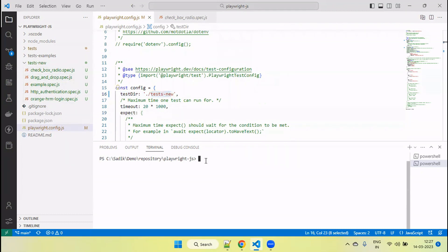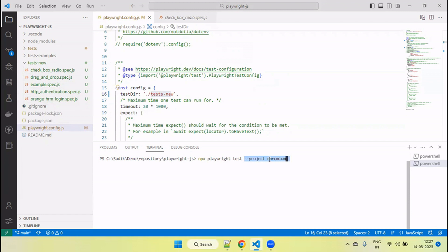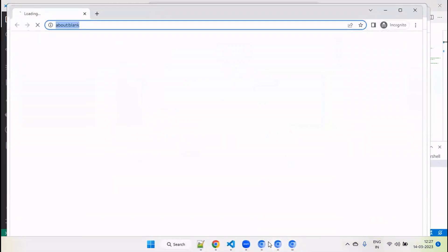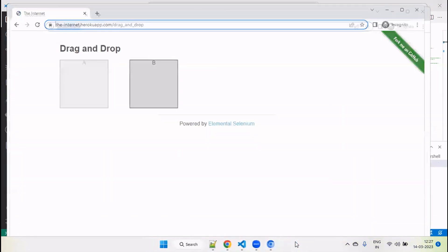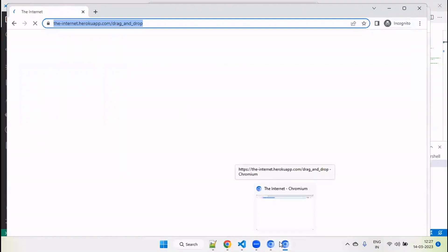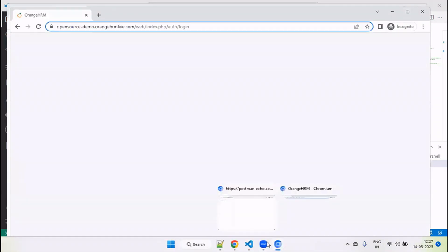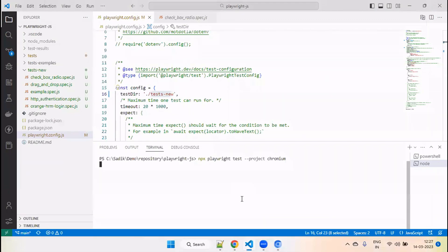As we discussed, by default Playwright runs test files in parallel. So let's run the command: npx playwright test --project chromium, to run only on the Chromium browser. You can see four browsers open. Once one test is completed, the next test will start running. So at a time, four browsers will execute. By default, Playwright runs tests in parallel across four browsers.